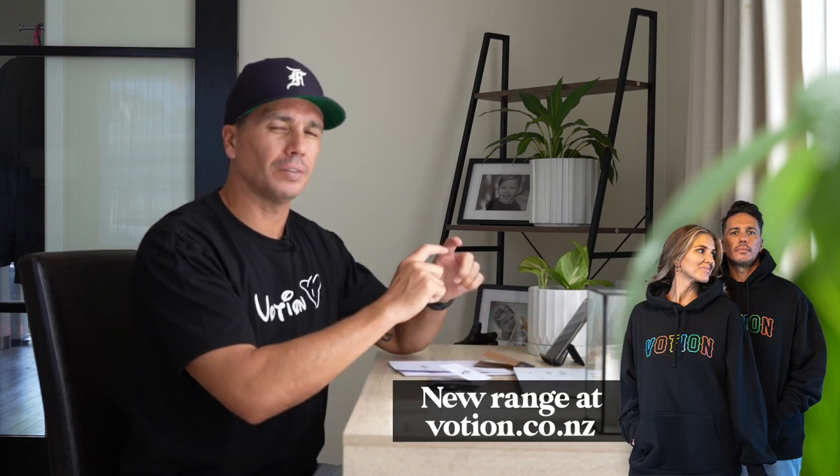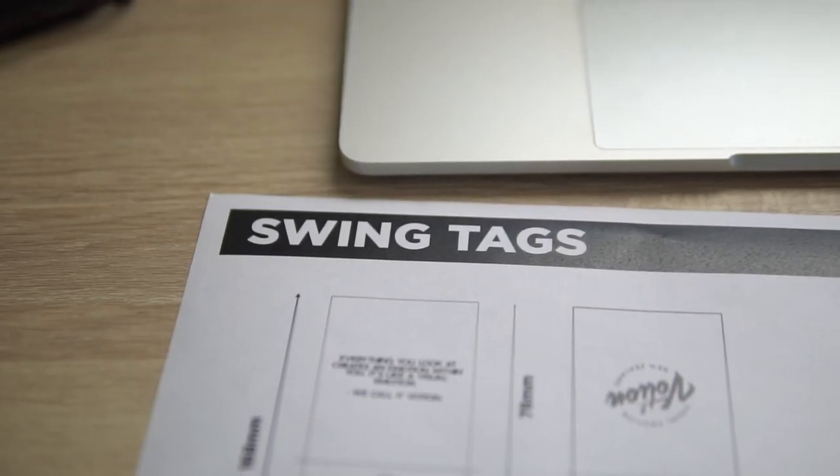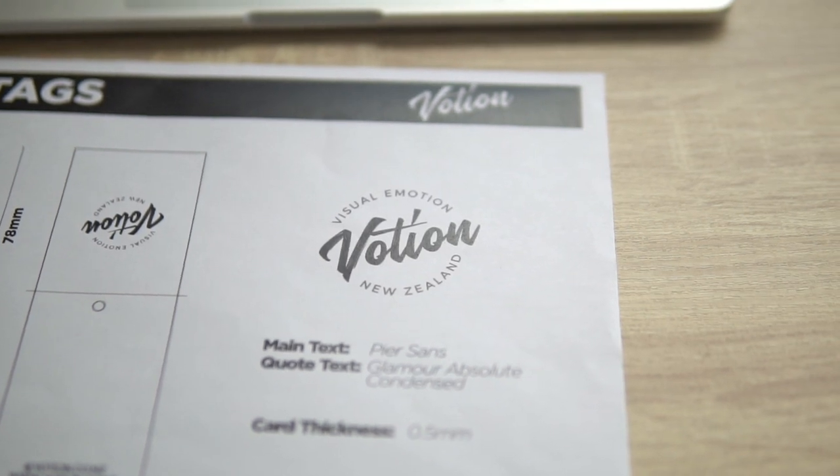To create swing tags, I looked at a bunch of different brands and what kind of swing tags they do. I liked one that flipped up from another label, and also a long skinny style from other labels. I played around with different ideas in Adobe Illustrator — you can use Canva, but I use Adobe Illustrator and Photoshop. I started off creating a summary of what it could look like, including dimensions, the text I'm going to use, card thickness, and my Votion logo.